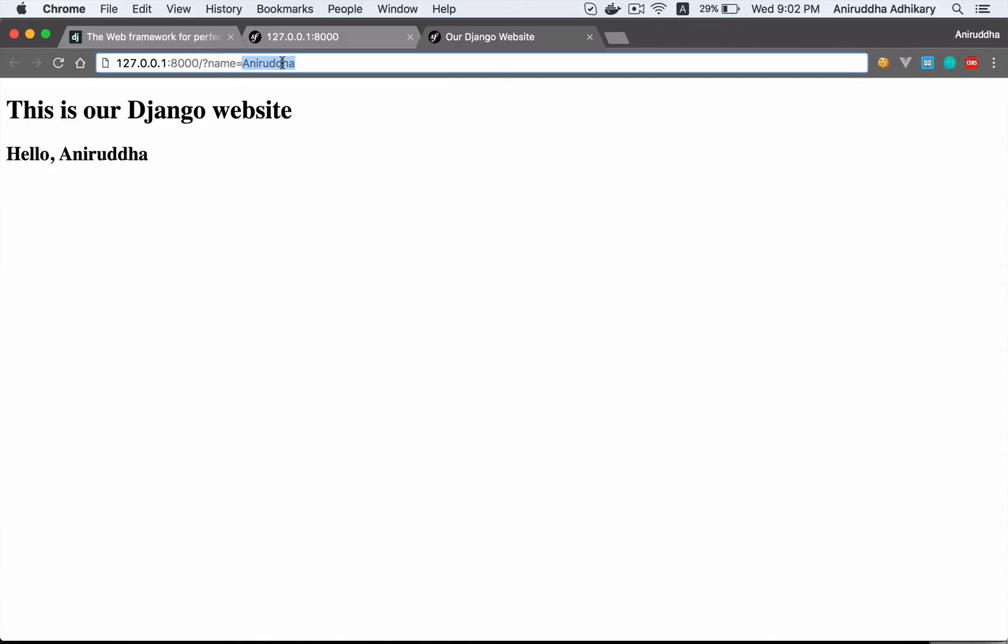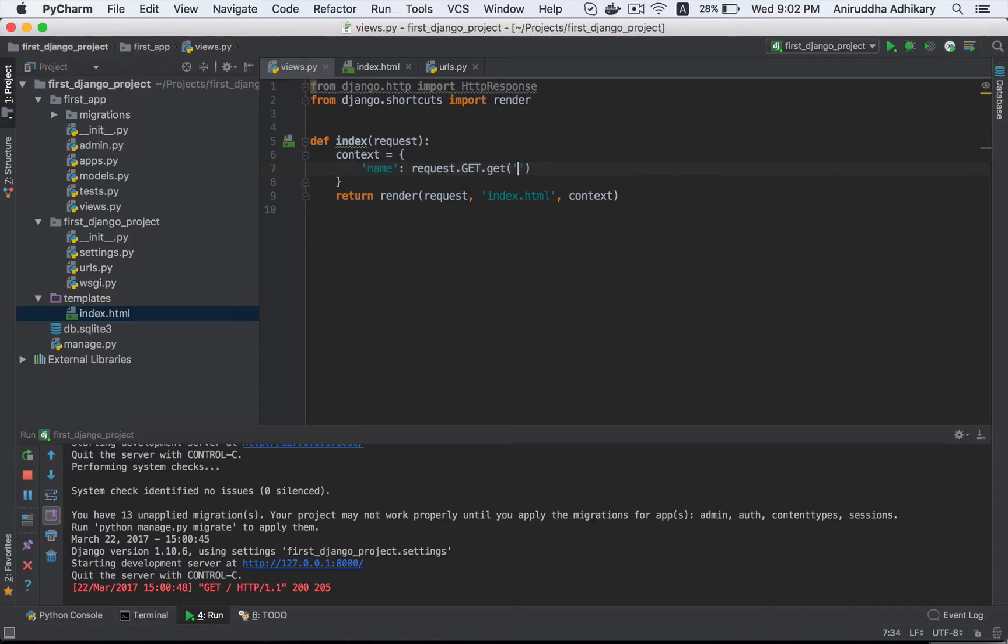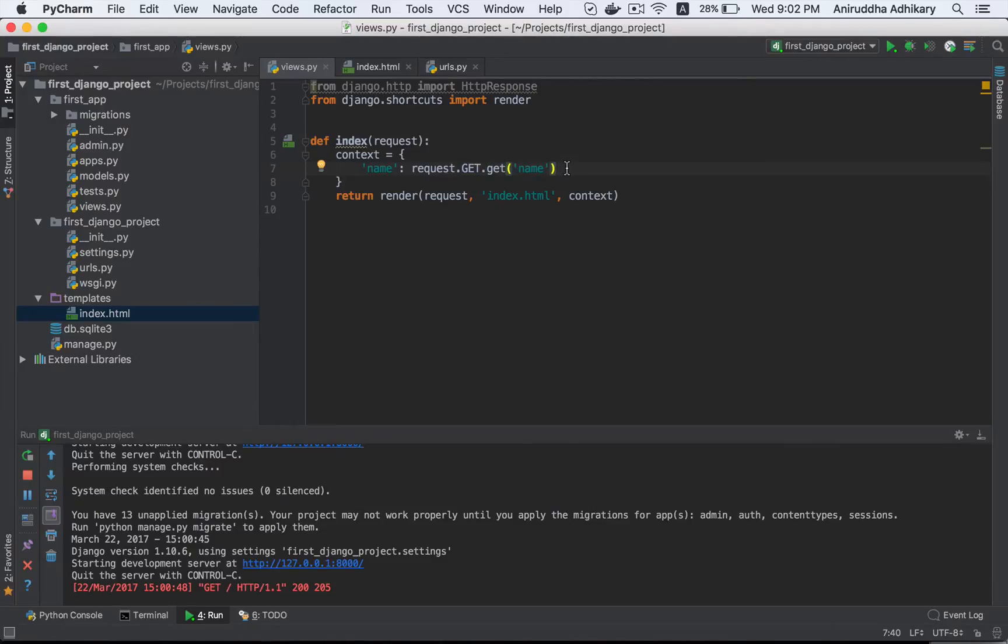So we need to harness this name. This is request.get.get name. The request is a dictionary. If you know Python, you probably know the dictionary, so it should be familiar.